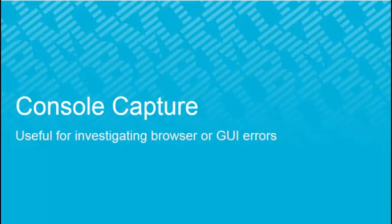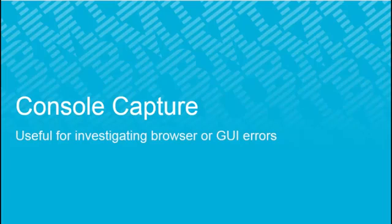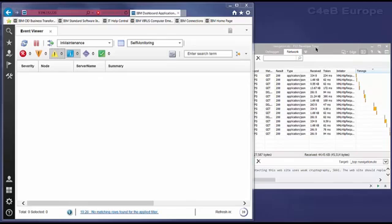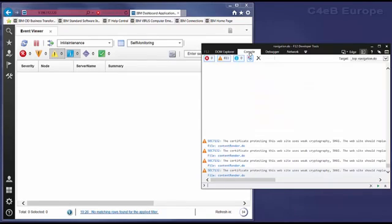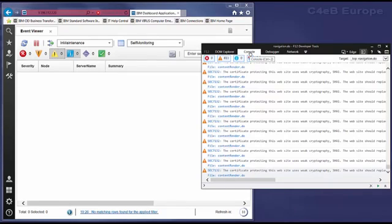In the second use case, let's look at capturing console output. This output is particularly useful for investigating browser errors or errors reported in the GUI. We load the F12 debugger as before. This time, let's select the console tab.